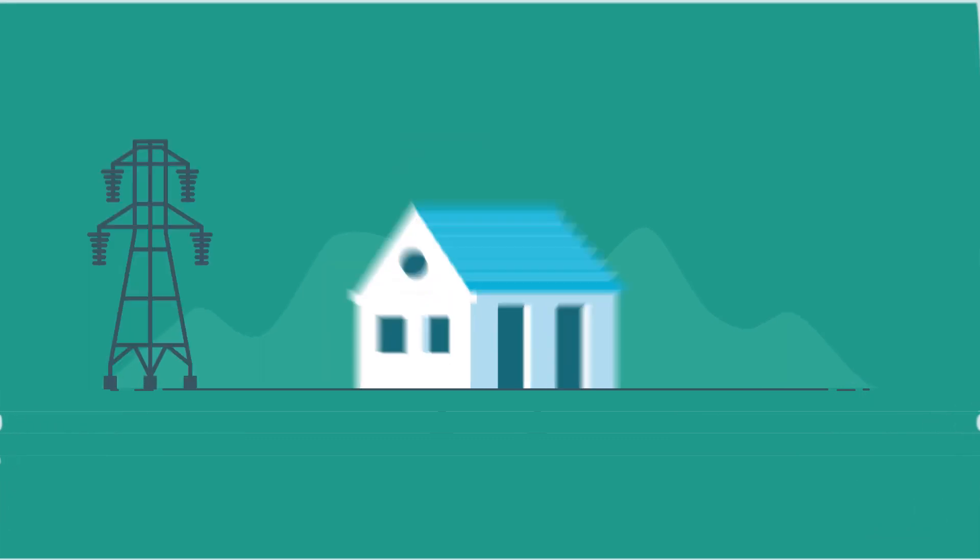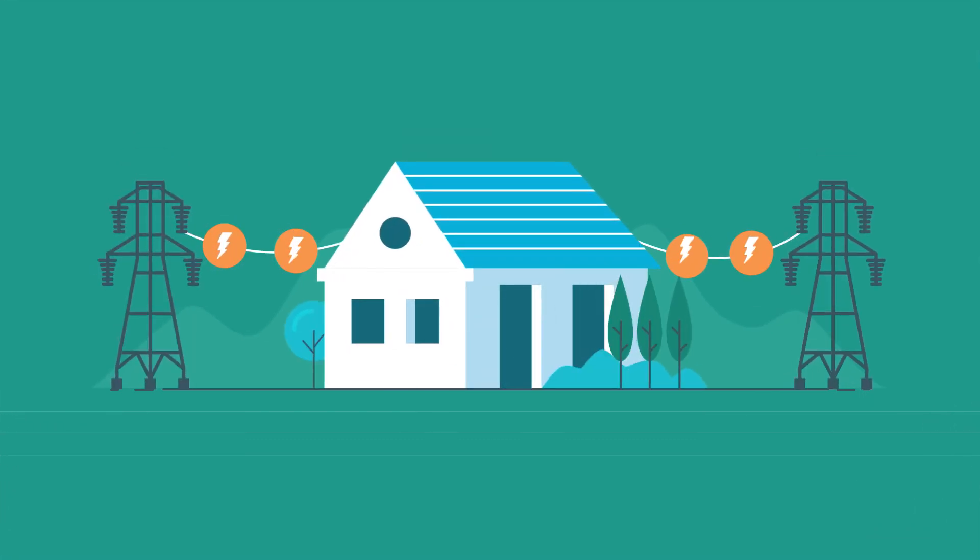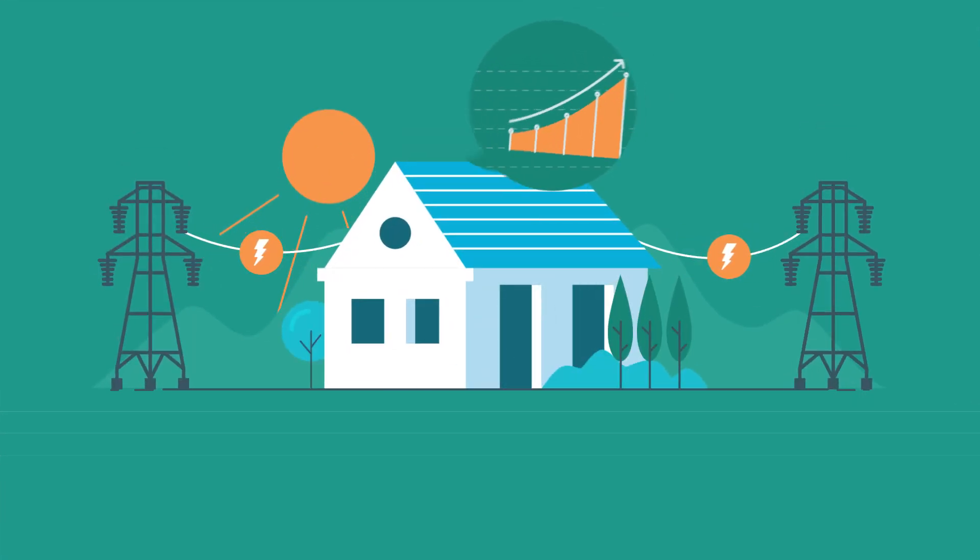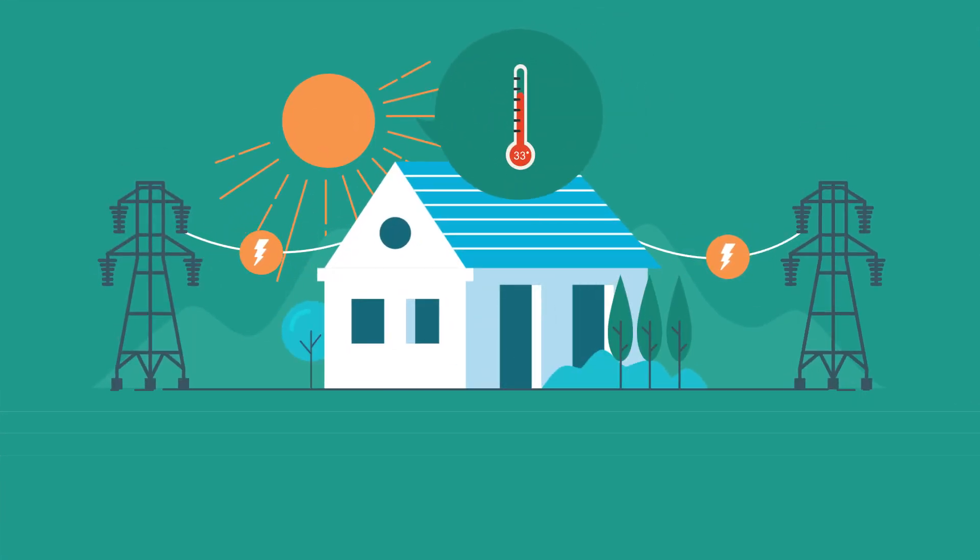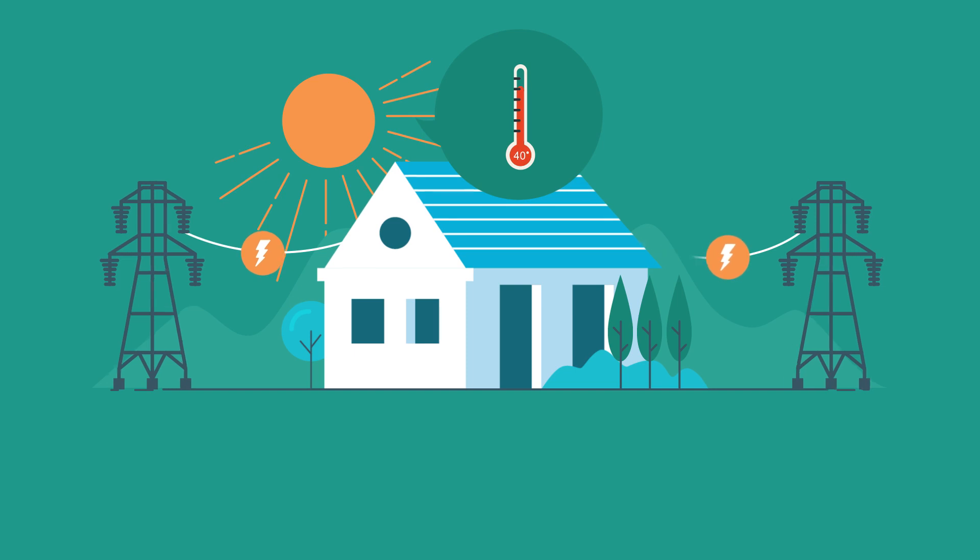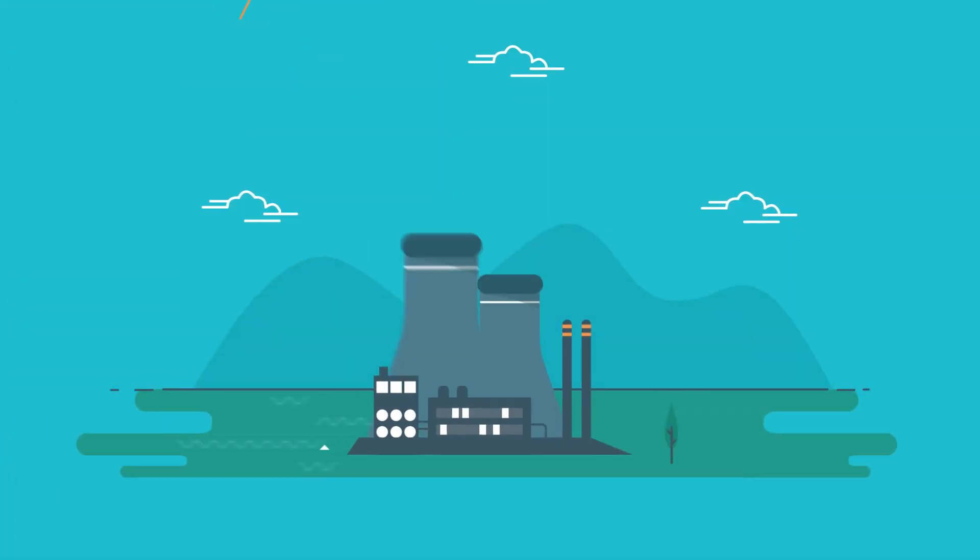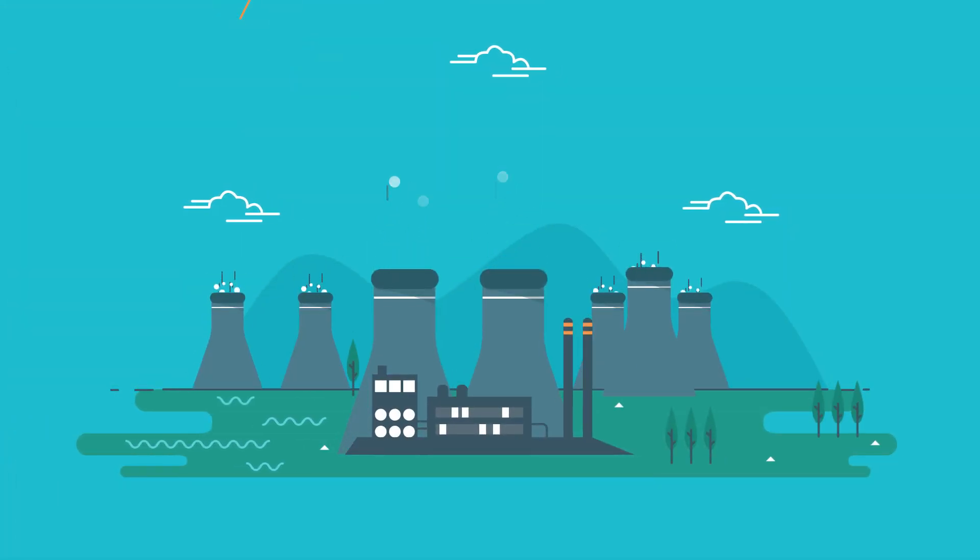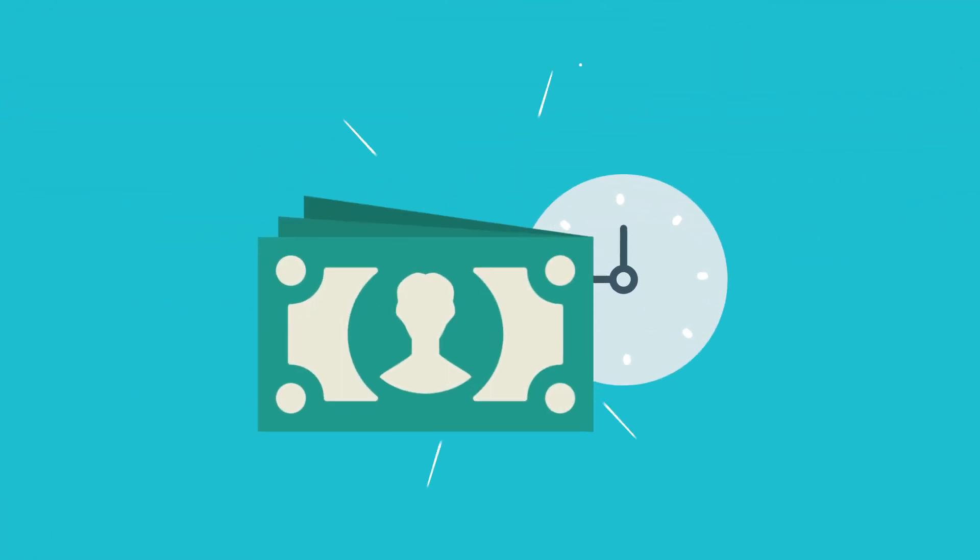We need to ensure reliable, stable power supply when demand spikes, such as on very hot days in summer. One solution might be to build more power-generating infrastructure, but that is costly and takes time.